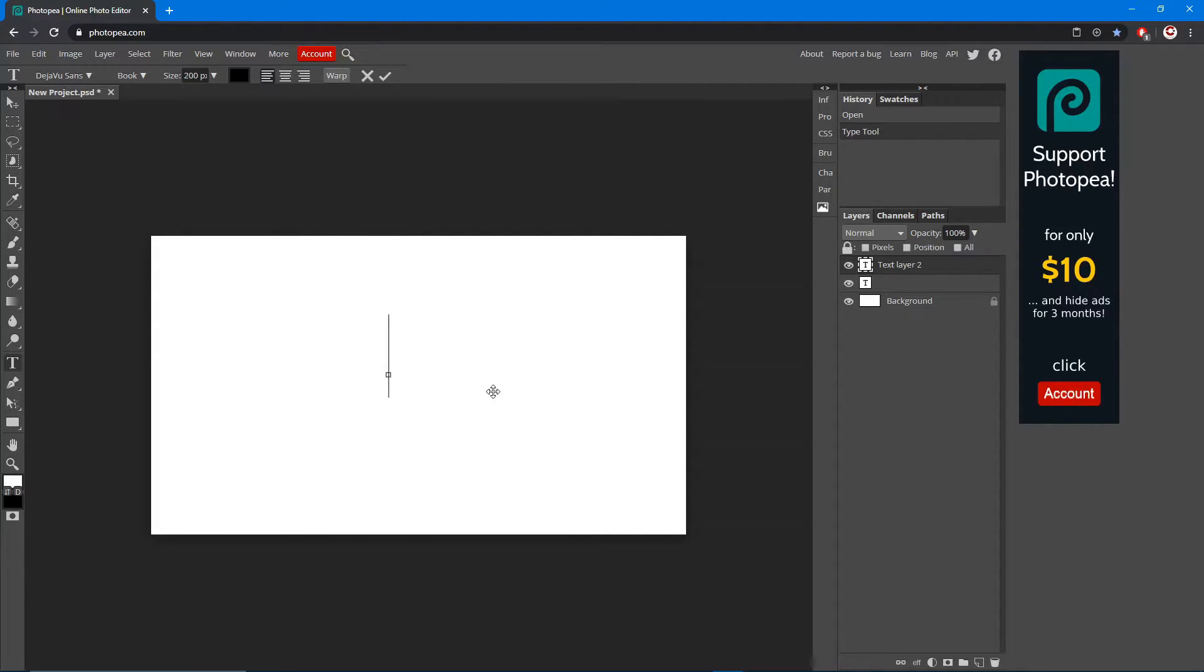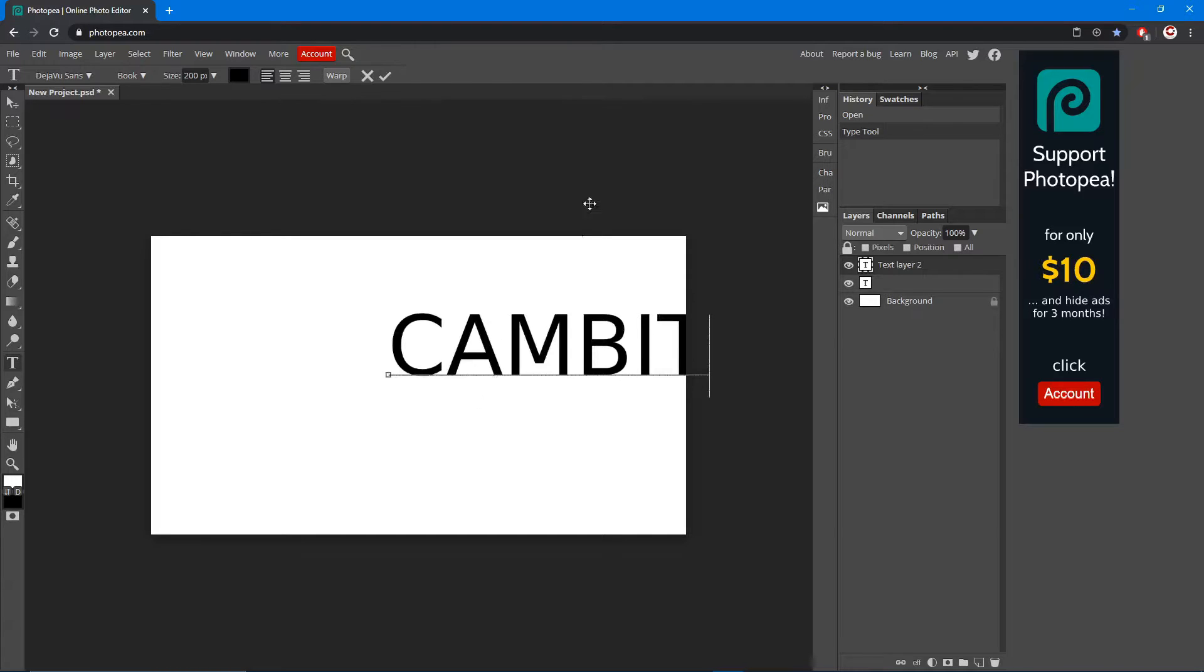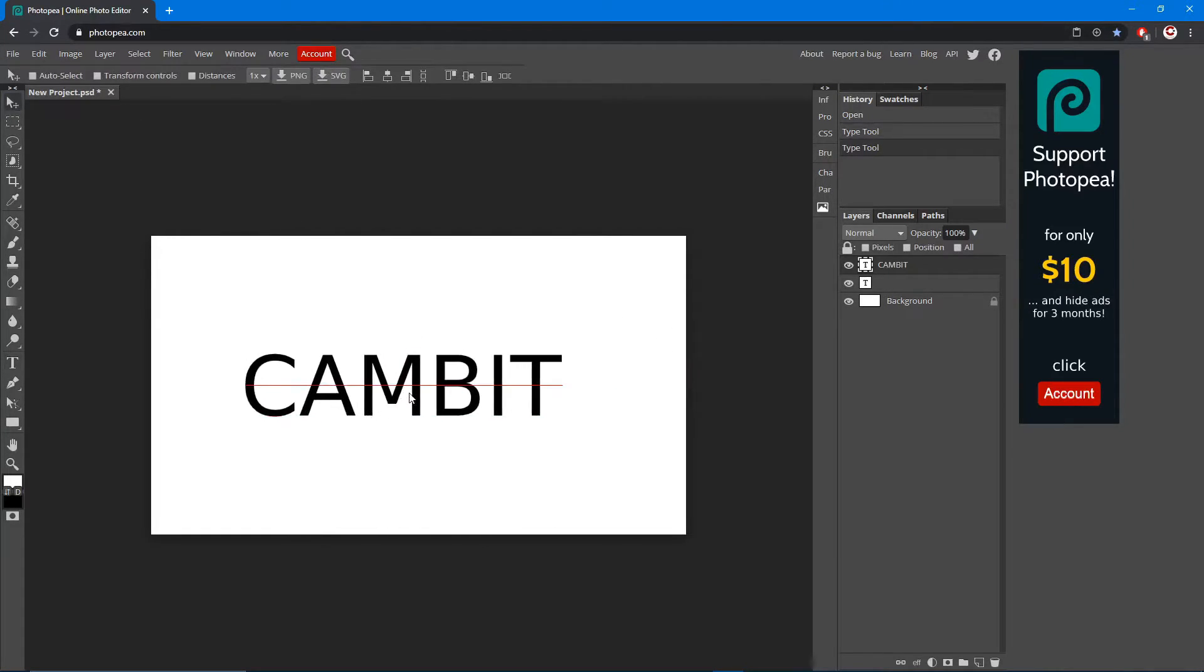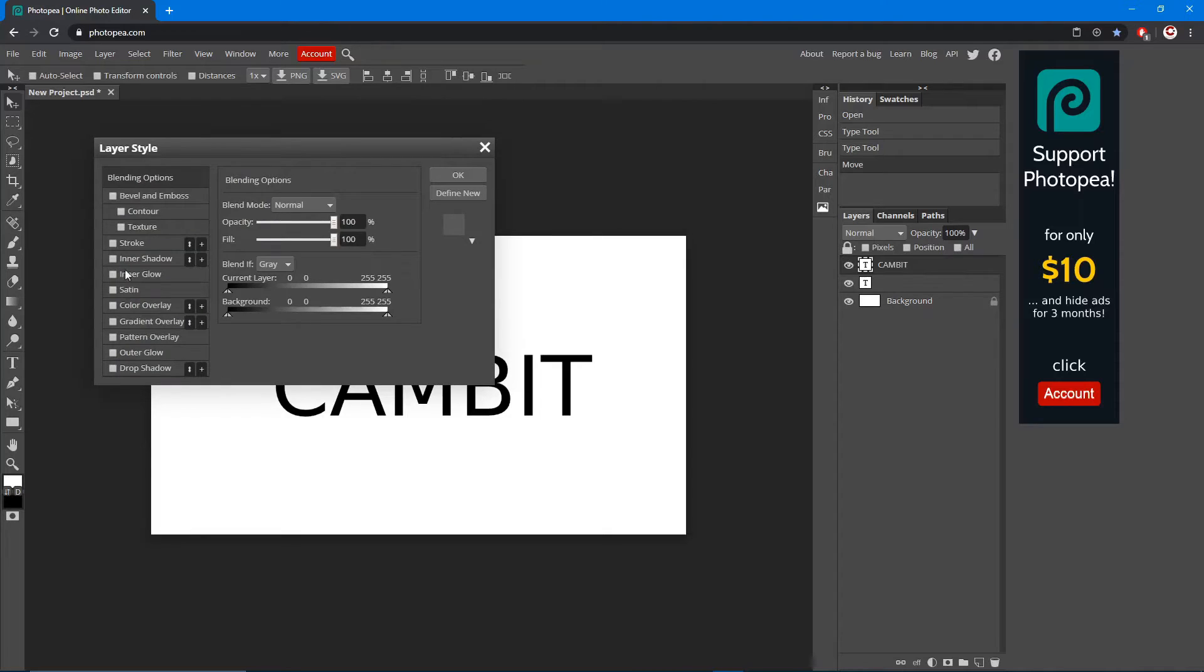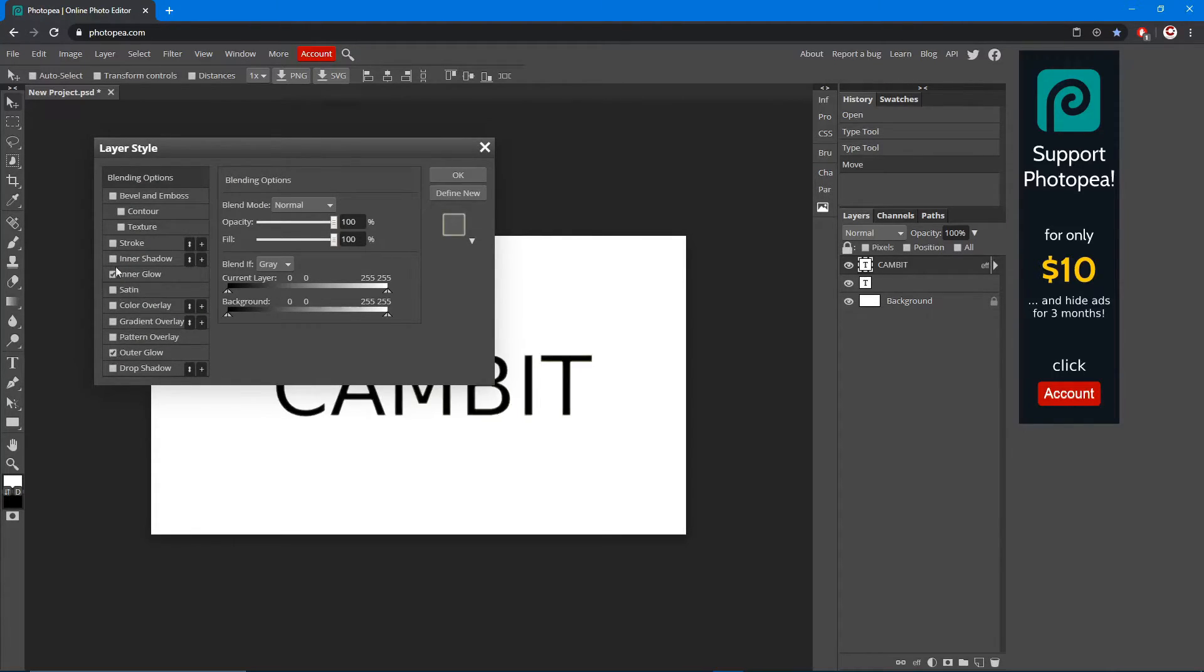Hit that check mark, click again. I'm gonna type Cambit just so I can give you an idea of how glow works. Double left click on your layer. You can see there's outer glow and inner glow.